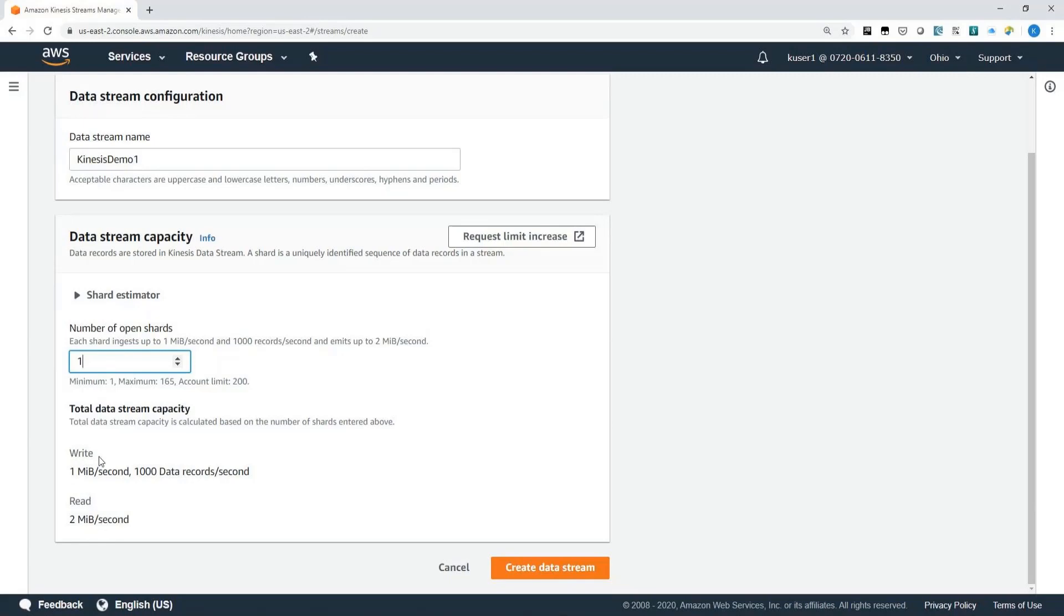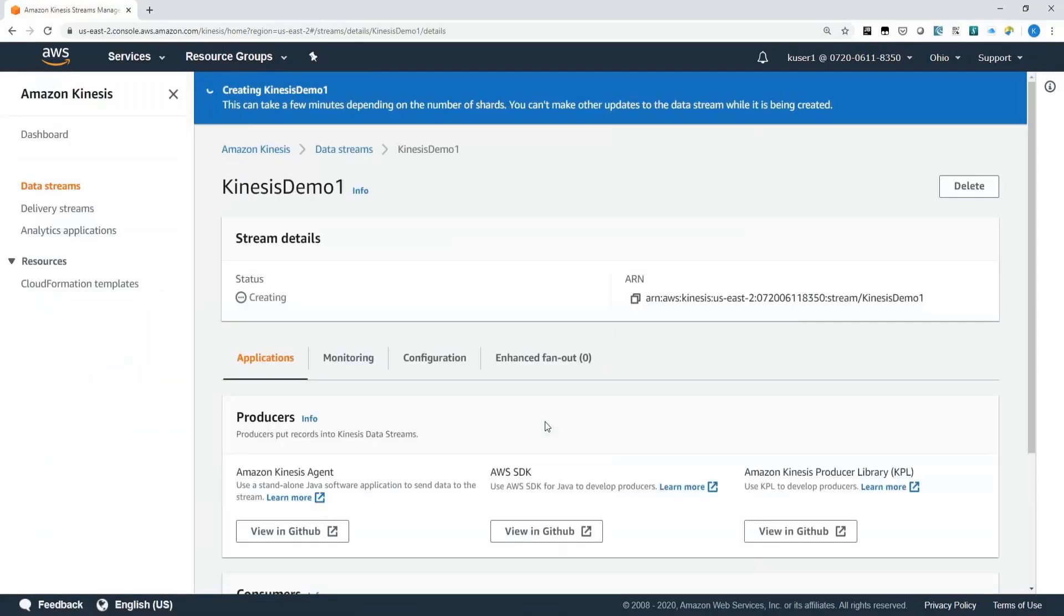And once again, this is something I'll go over in more detail in another video. So for the demo, let's actually change this to six. And I click on Create.